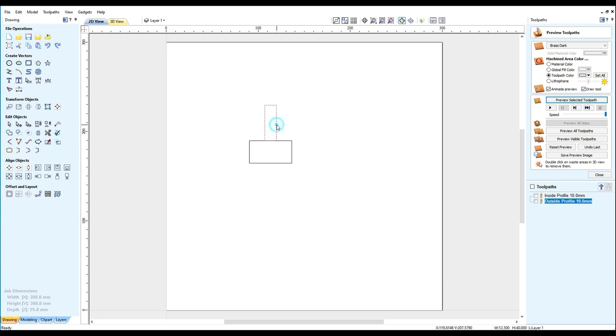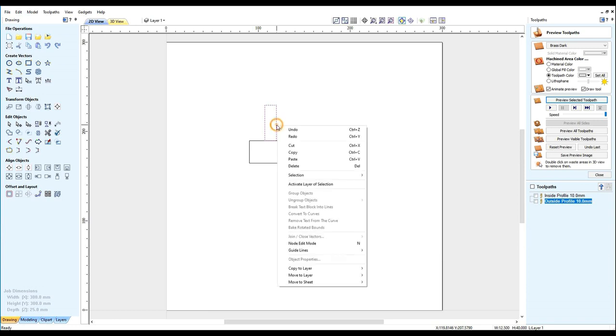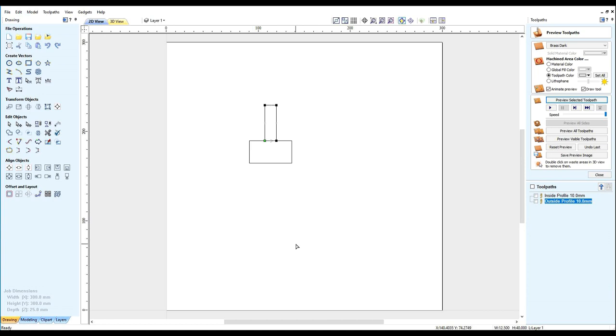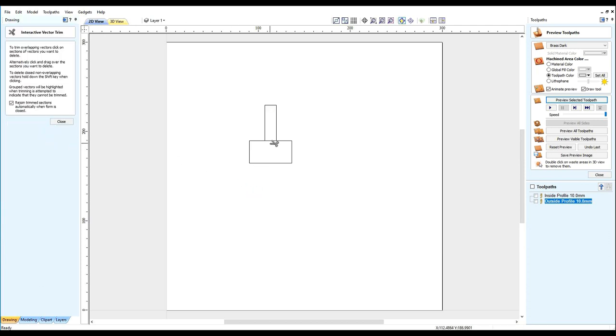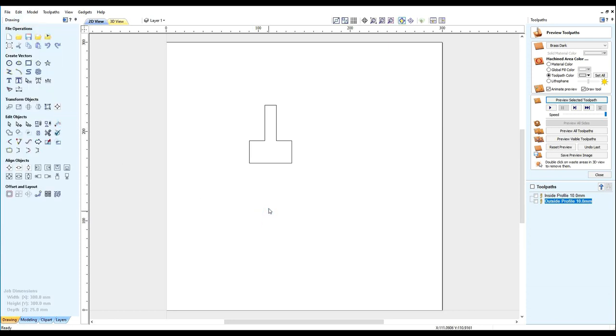Select the 12 by 40. Go into node edit mode and remove the lower line. Then we can use a snipping tool to snip the tool. This is our basic shape.